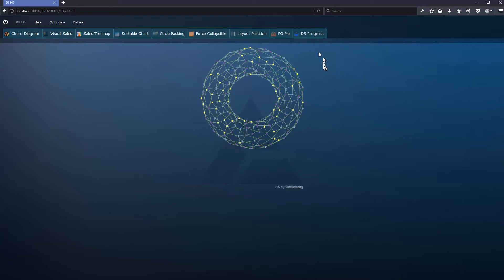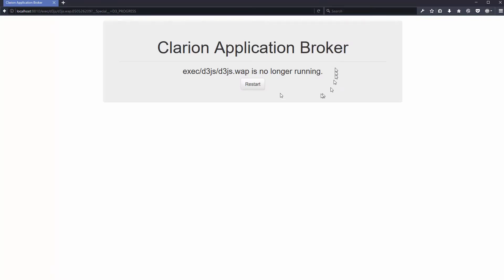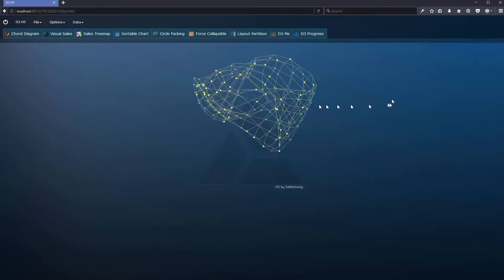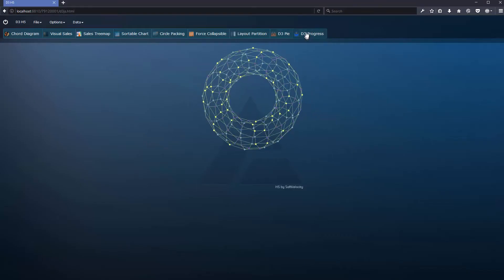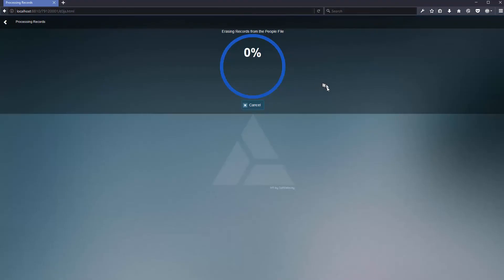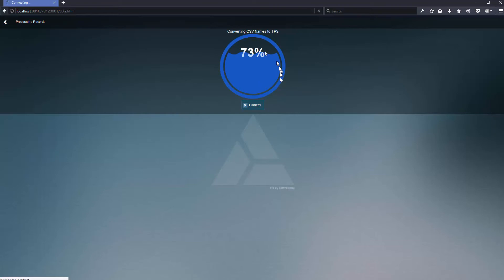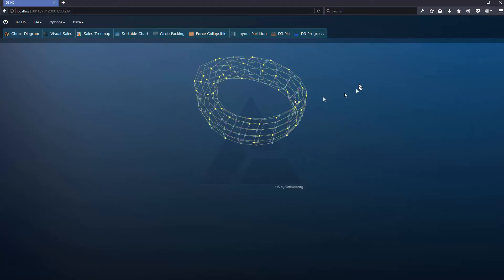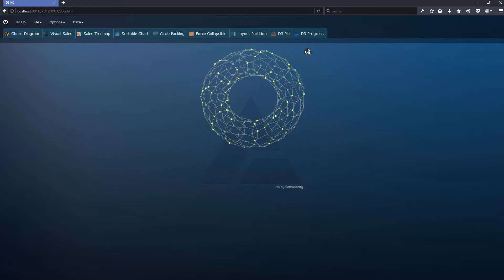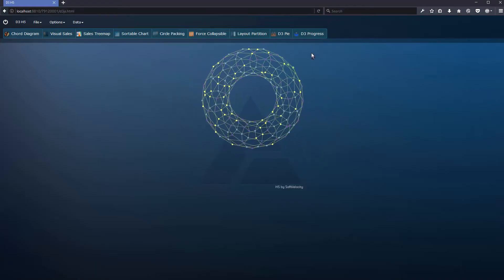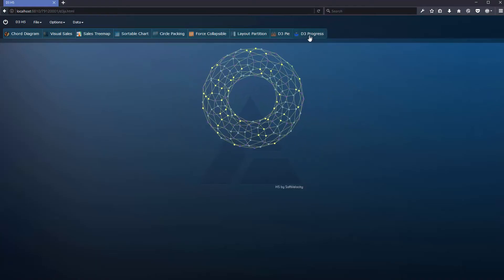When we are processing large datasets, we will find that sometimes it is not enough to have a simple indicator of progress. I am using in this case D3 progress, a beautiful and very simple animated progress indicator.